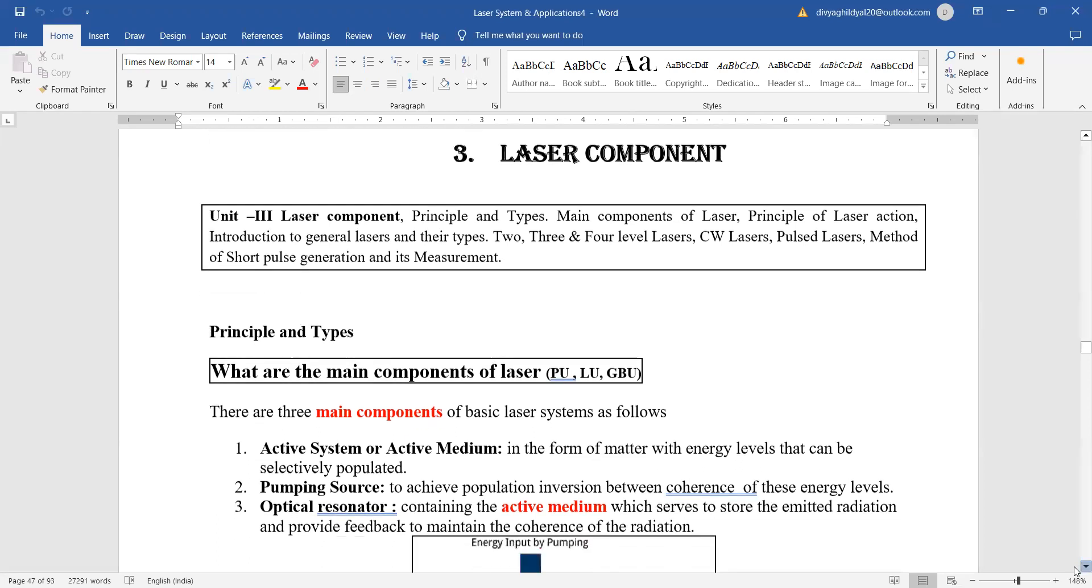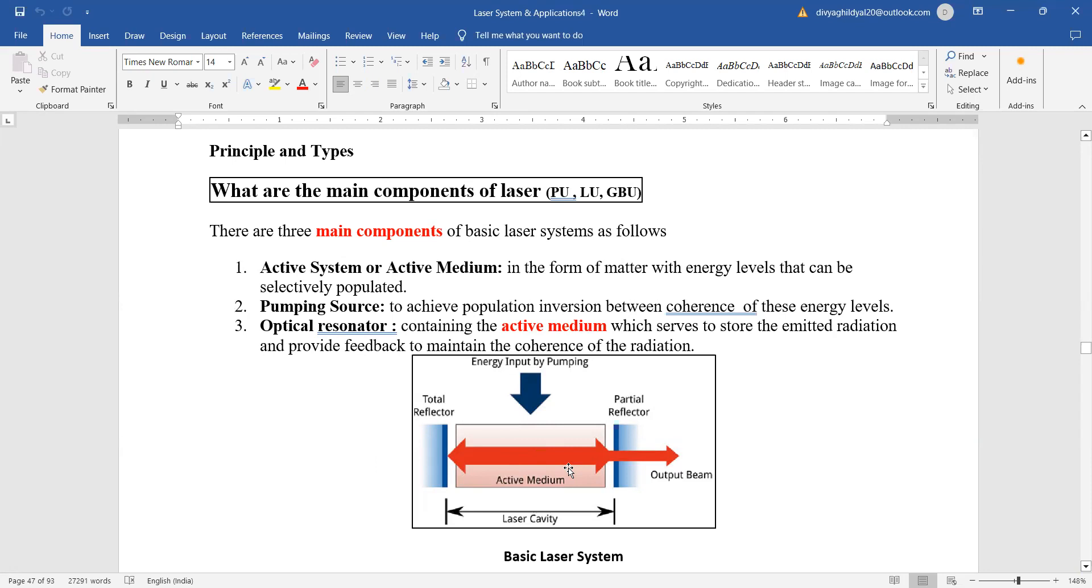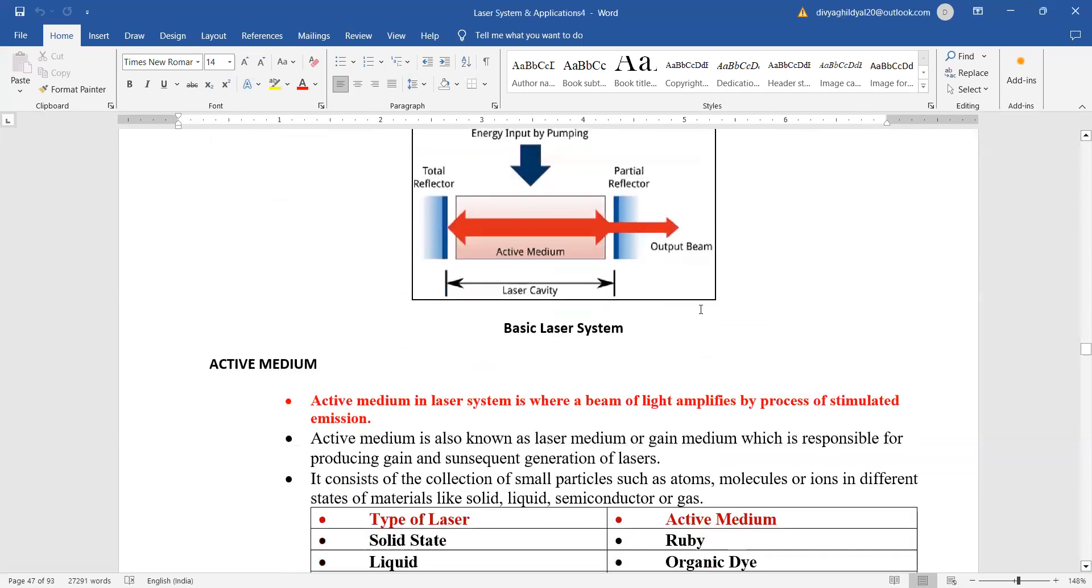The very famous question which is asked in almost all exams where laser is being taught is: what are the main components with which a laser is formed? The correct answer is that in order to make a laser, the necessary conditions for laser action are: we need an active system or an active medium in the form of matter, a pumping source so that population inversion can be achieved, and an optical resonator or a setup of optical cavities which will contain the active medium and serve to store the emitted radiation and provide feedback to maintain the coherence of radiation.